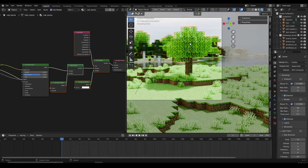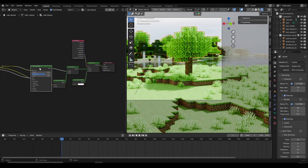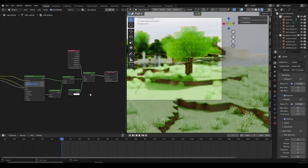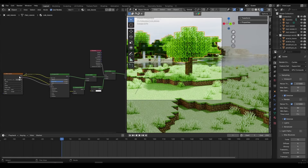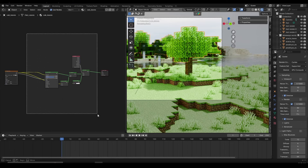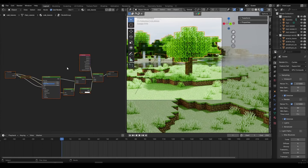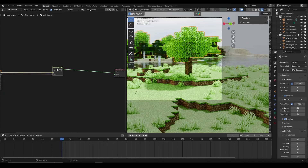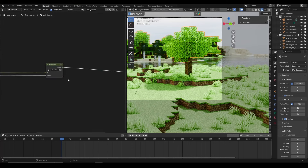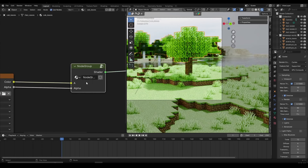If you want to go faster on a large scene, we can create node groups. Select the leaves — move the diffuse texture to the left and the Material Output to the right since we won't need those inside the group. Left-click drag to select everything in between, then press Ctrl+G to create a node group. Press Tab to jump outside, then select the node group and rename it to something like 'leaves_underscore_fancy' so it's organized and easy to find.